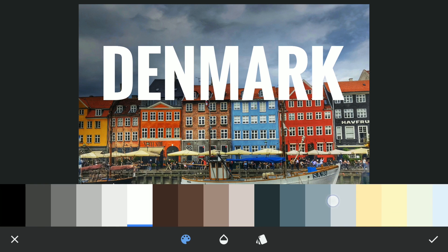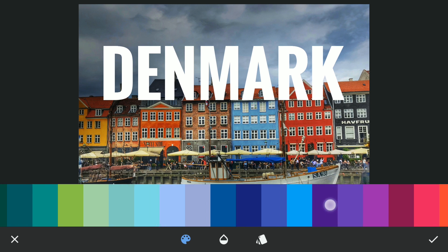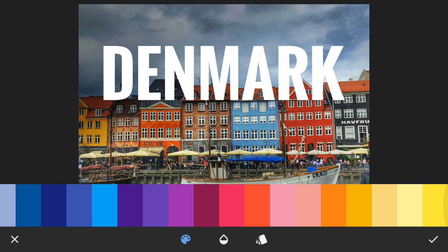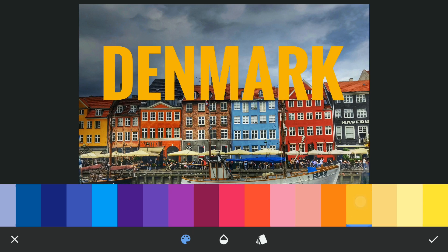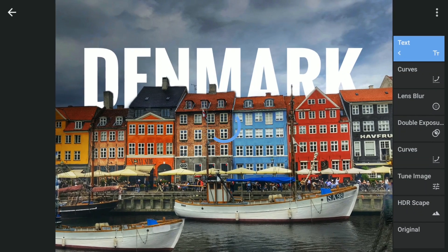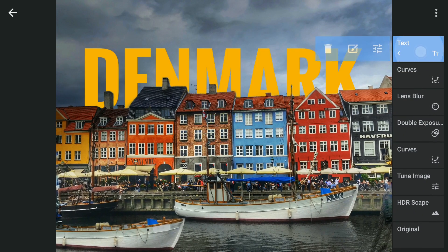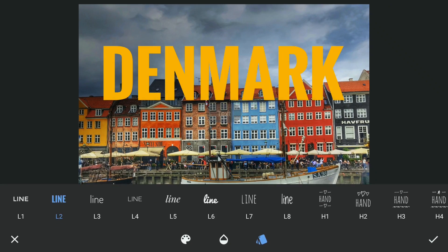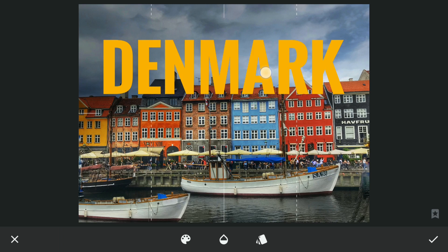Changing the text color to a bright yellow. To give the text a dual color effect...